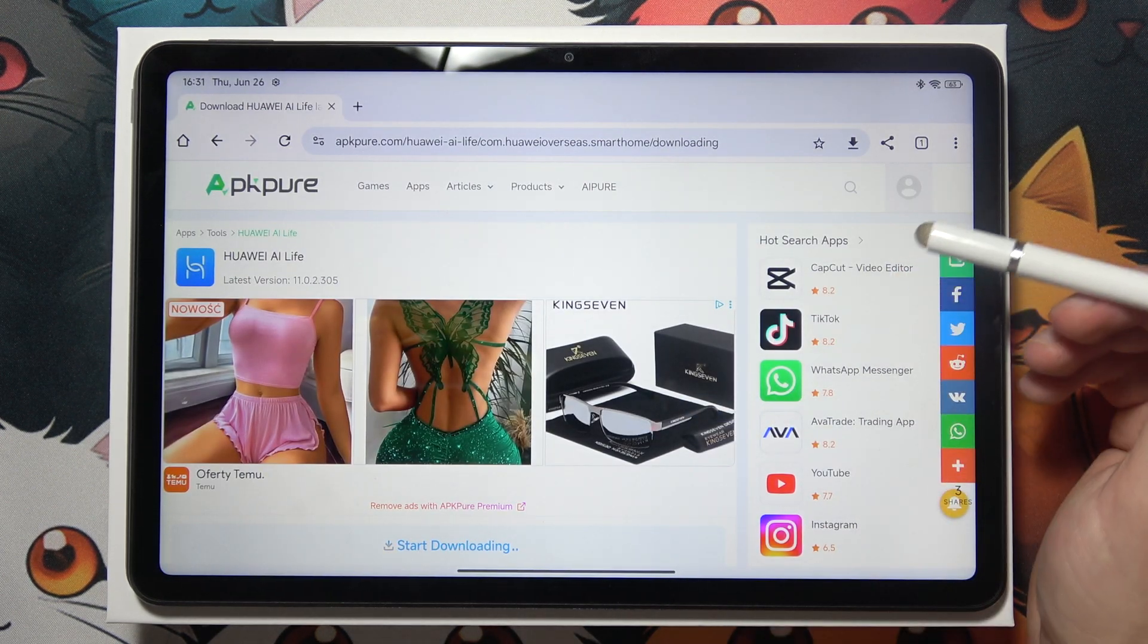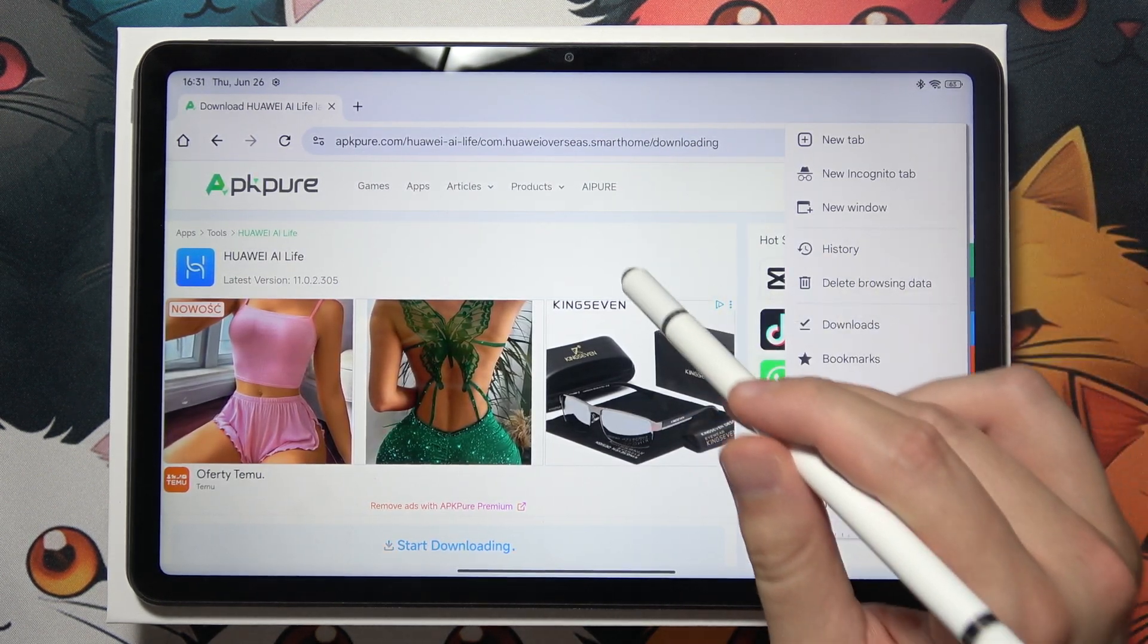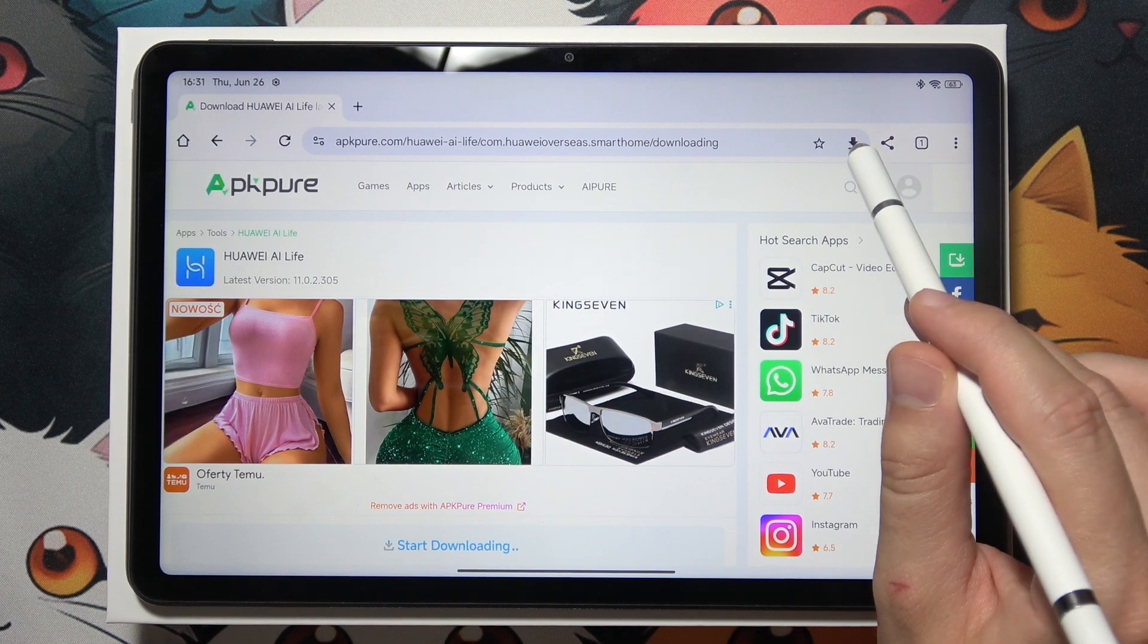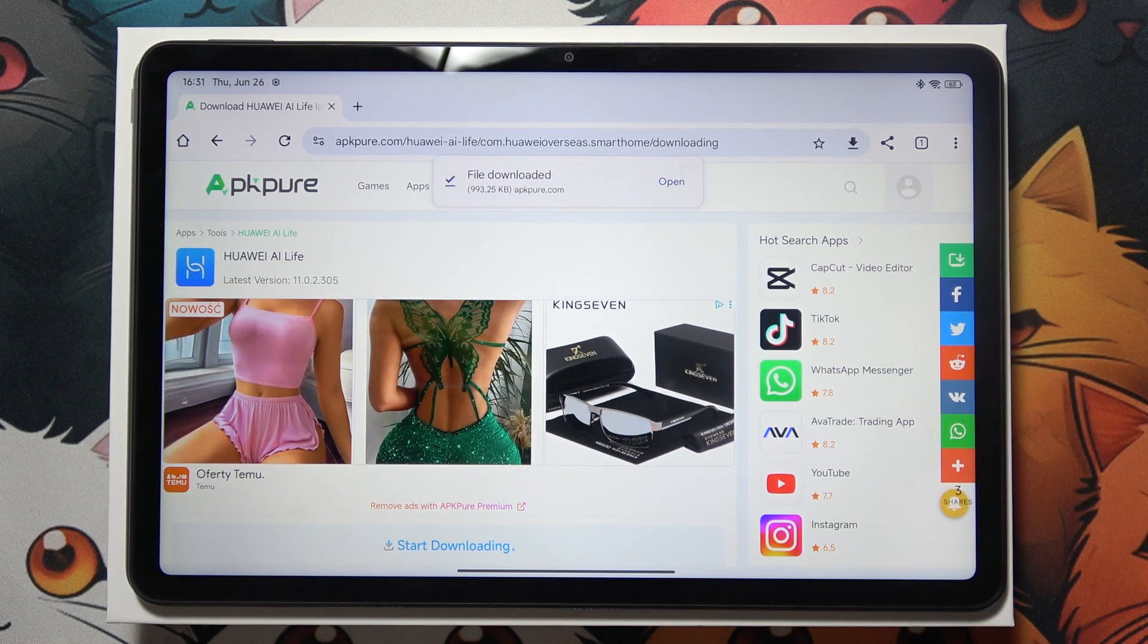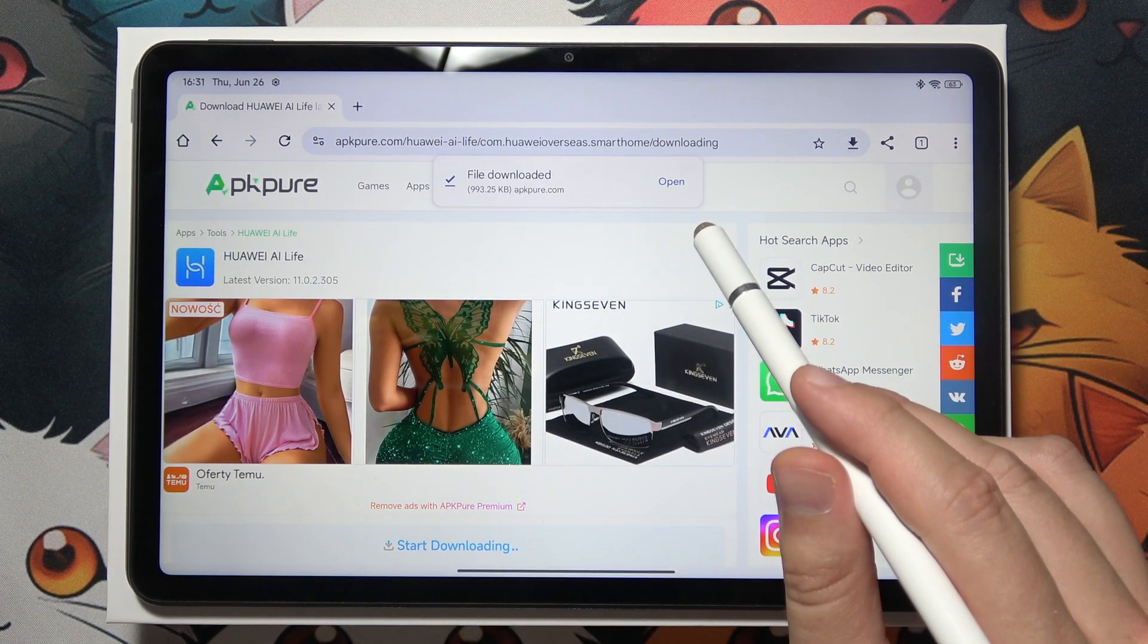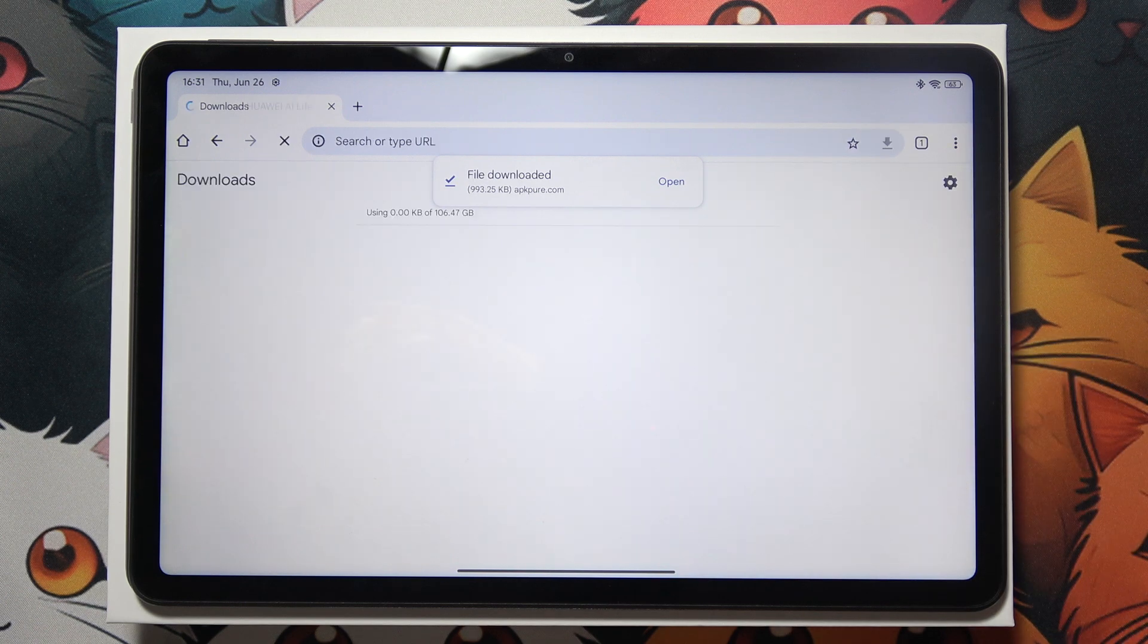Next, you have to click on the three dots in the right upper corner, or you can simply click here if you get this button. You will be redirected into downloads.